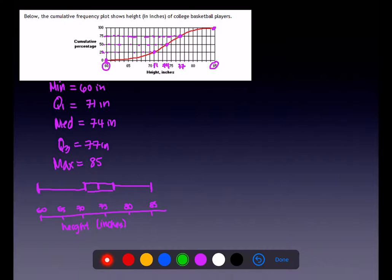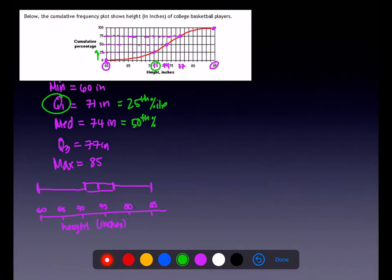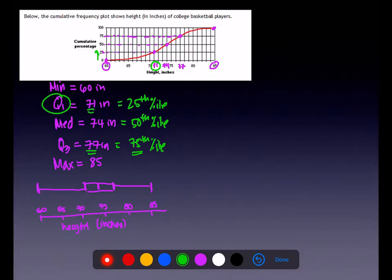Whenever we have Q1, we think of it as the 25th percentile — go a fourth of the way up the Y axis and find the corresponding X value. The median is always the 50th percentile, and Q3 is the 75th percentile. So I could say 75% of these basketball players are 77 inches tall or shorter, and 25% are 71 inches or shorter.